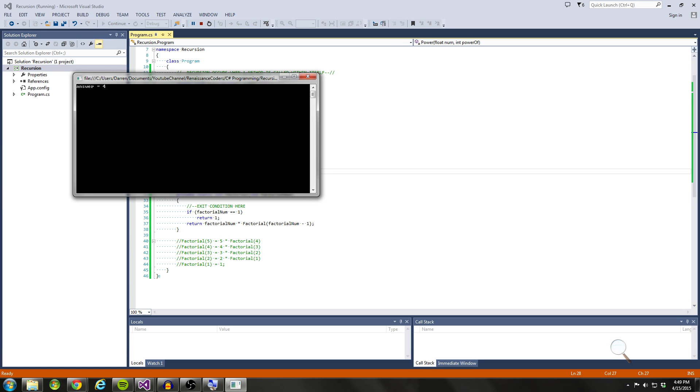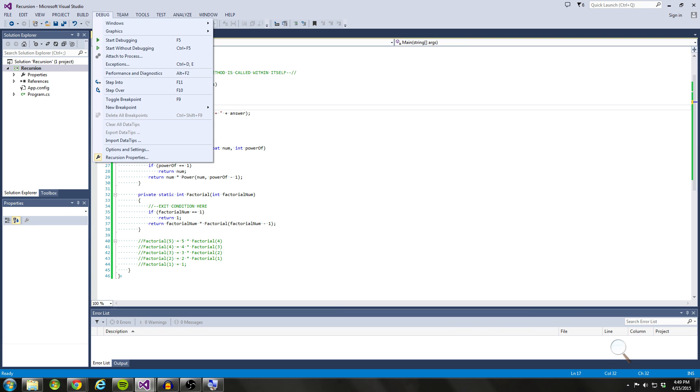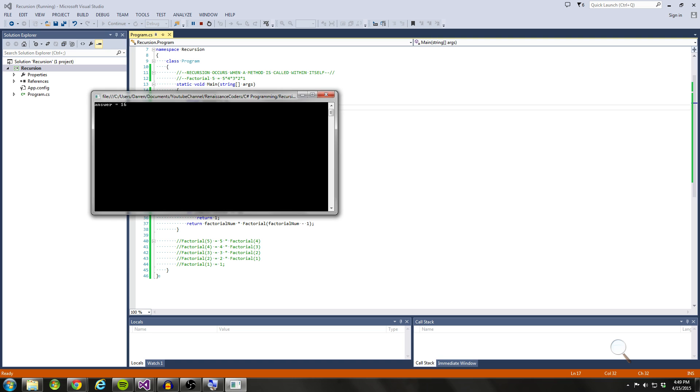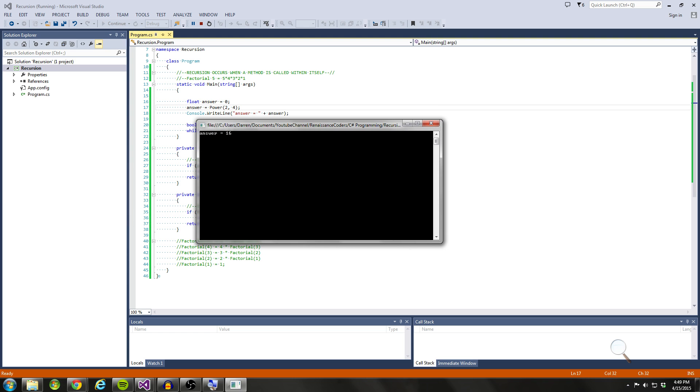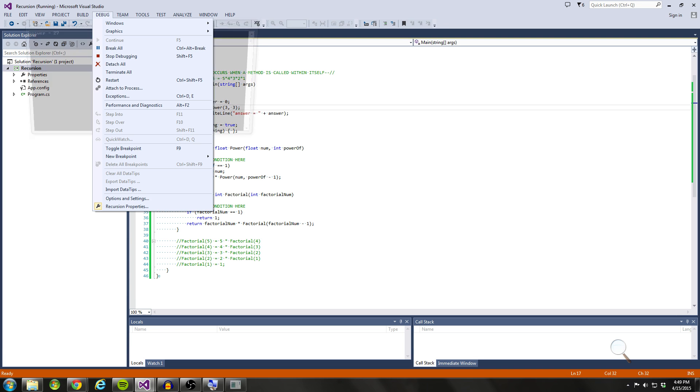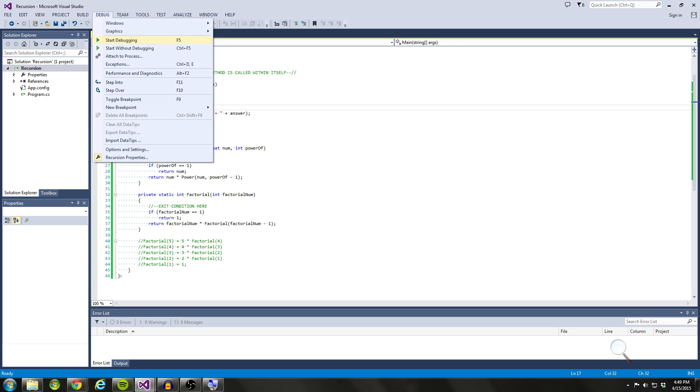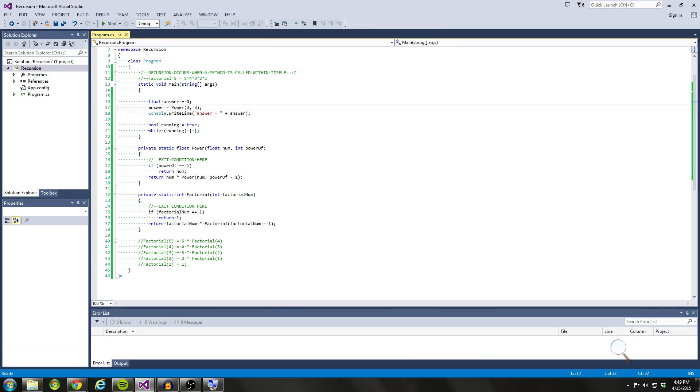So let's go ahead and run this to make sure we get four. And we do. So let's try some other numbers here. Let's say two to four. Let's see. So two times two is four times two is eight times two is 16. That's right. Let's try, let's try three to the power of three. This should be 27. And we get 27. So this power of method is working.